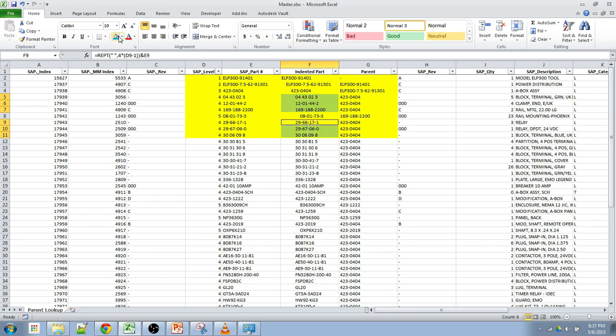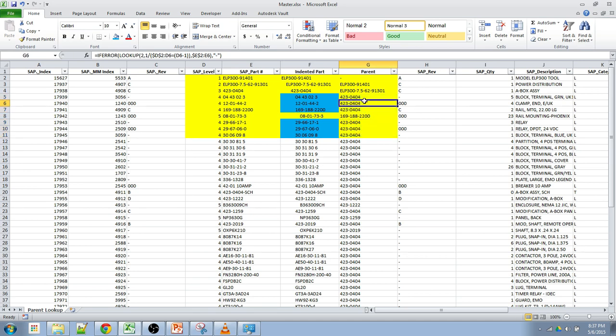I wanted to get the 423-0404. And that's exactly what we got here.